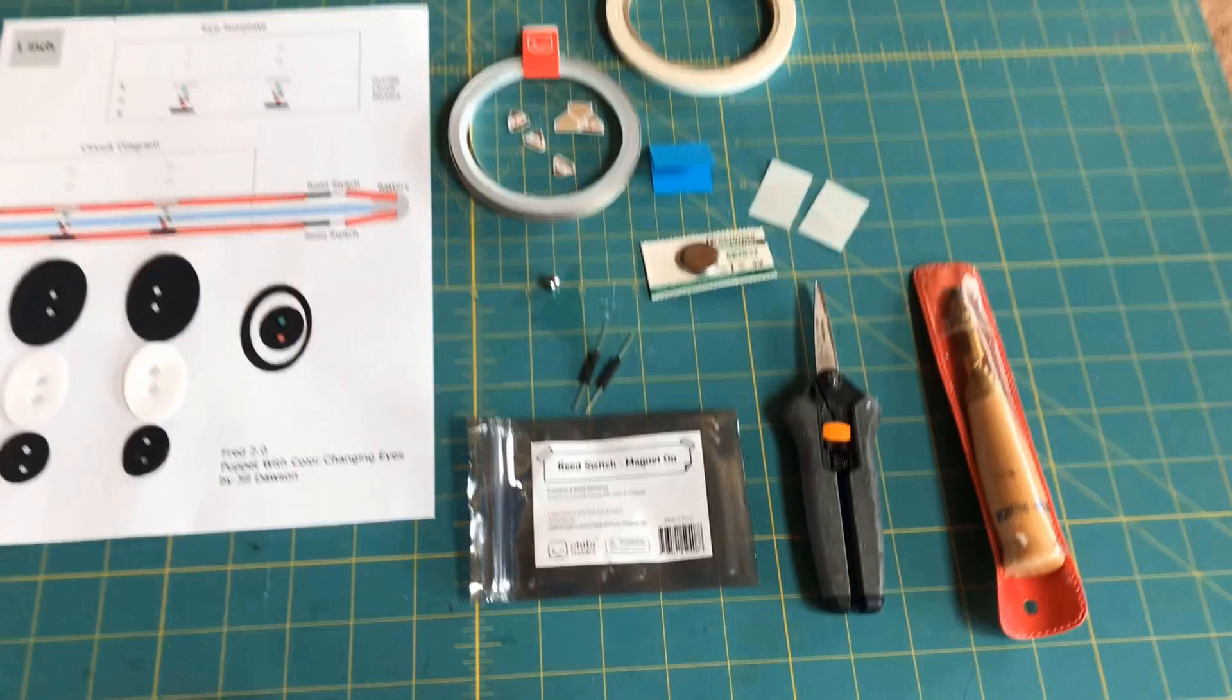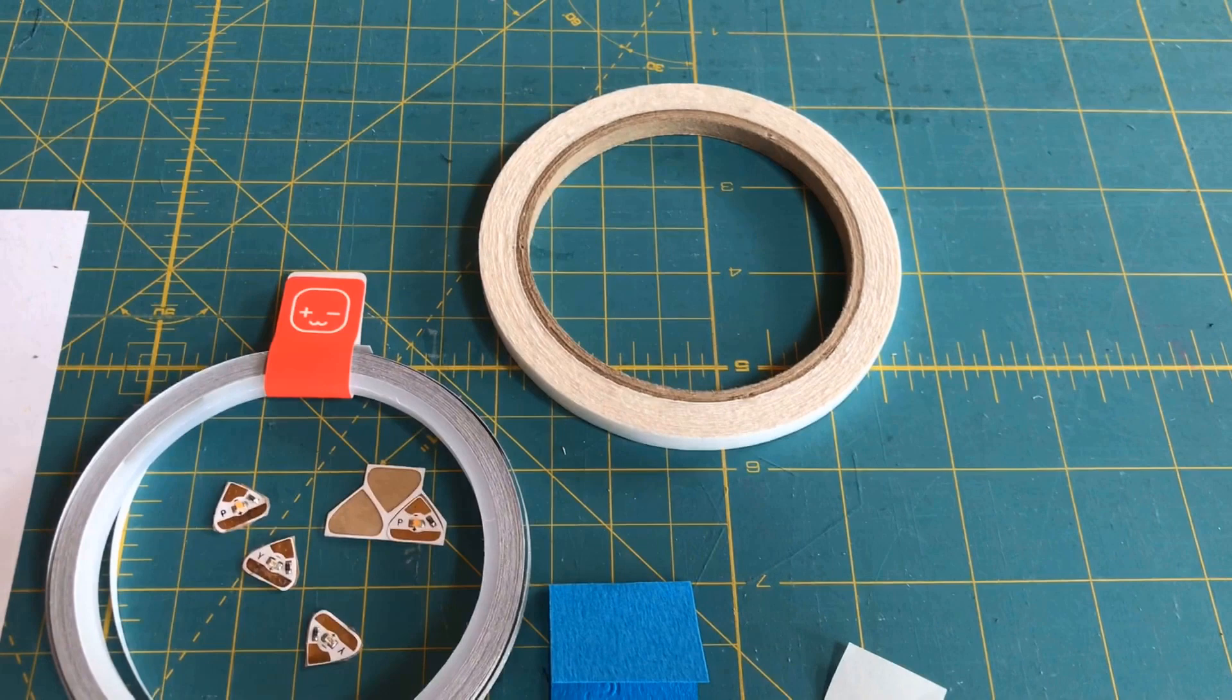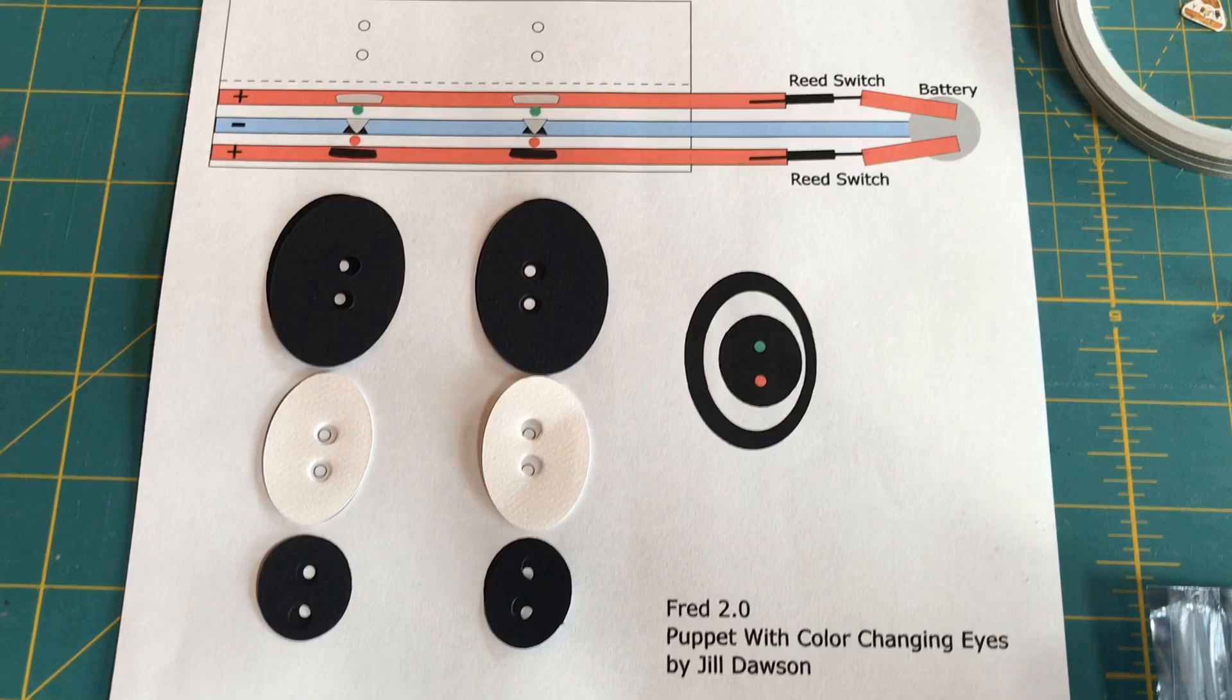You will need conductive fabric tape, two pairs of circuit sticker LEDs in two colors of your choice, two magnet-on reed switches, and one to two magnets.